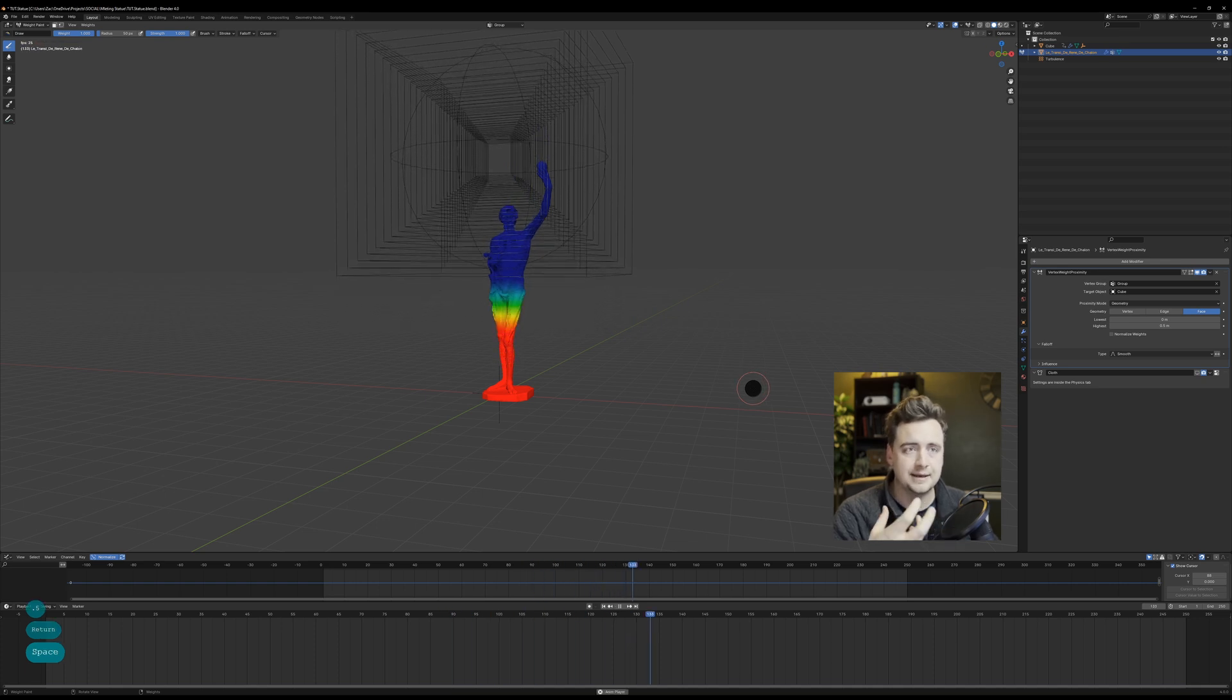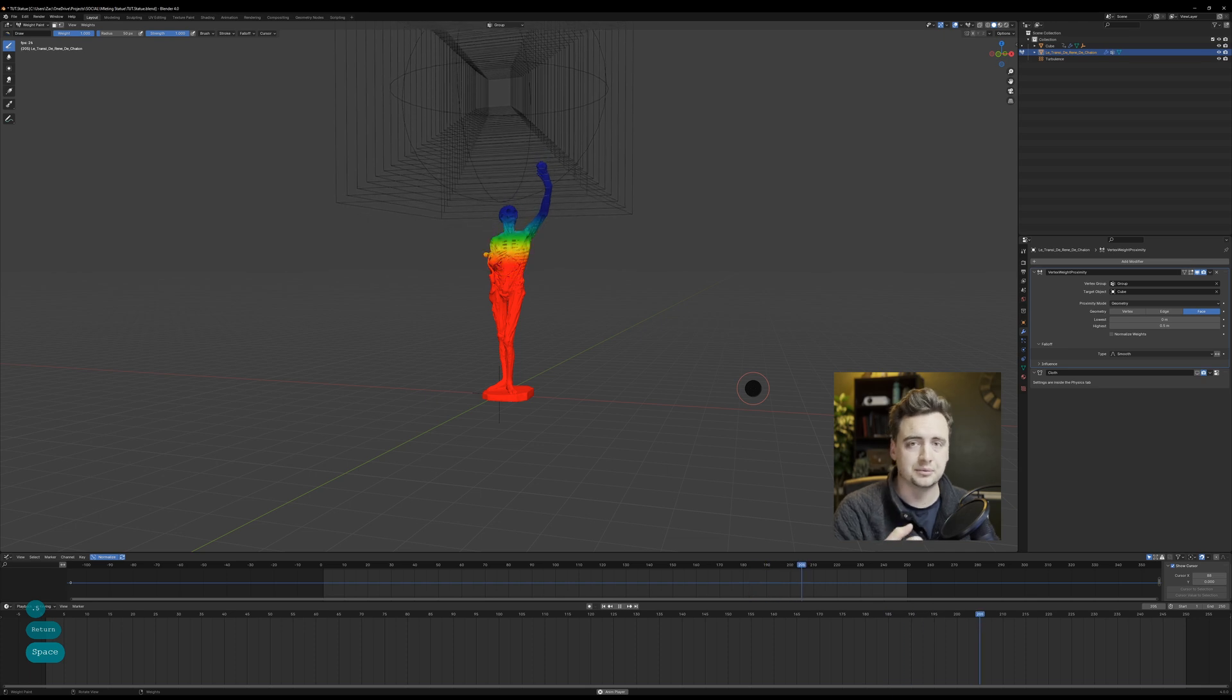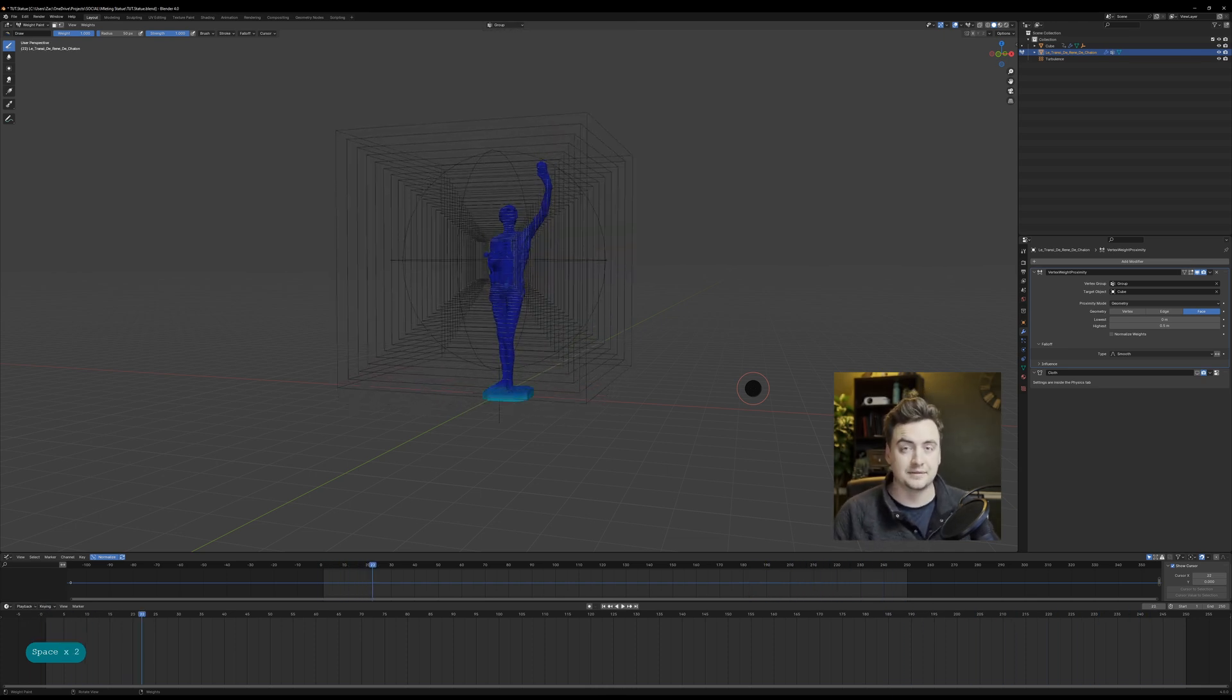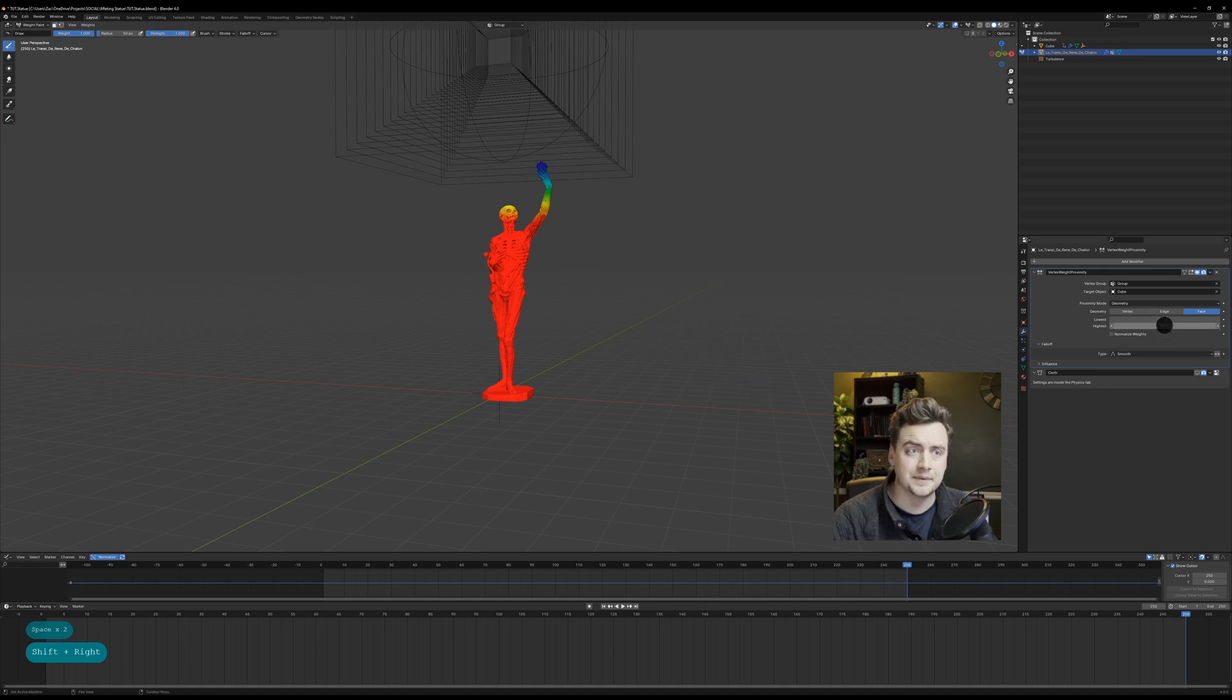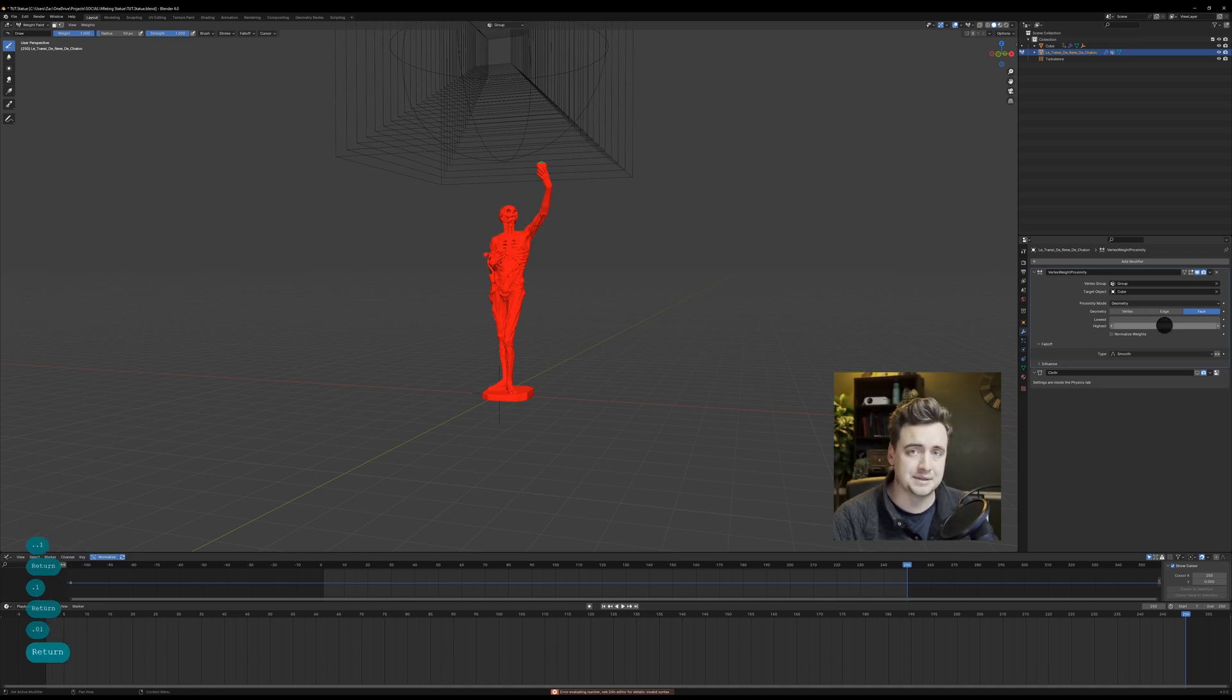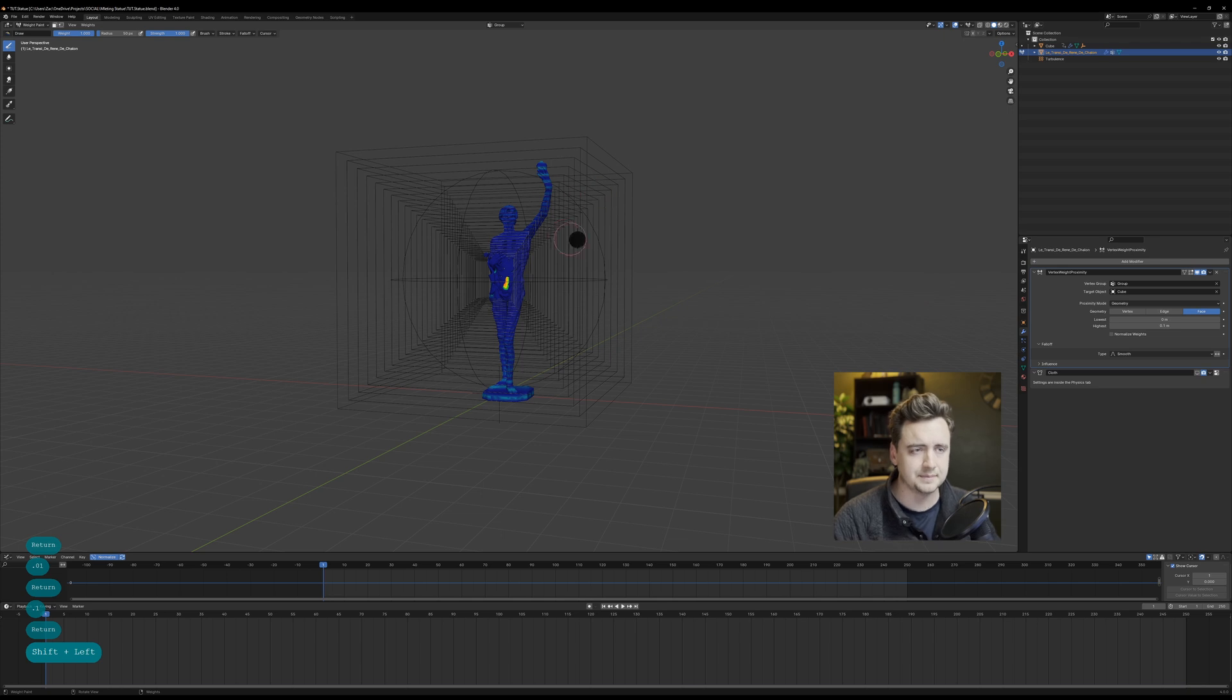Now the file sizes of the ABC exports do get really large. I think for these ones they're about five gigabytes, but they're not slow in Blender at all. At least I didn't notice any sort of performance issues and that's really nice, especially when you're talking about how heavy some of these cloth simulations can really be.